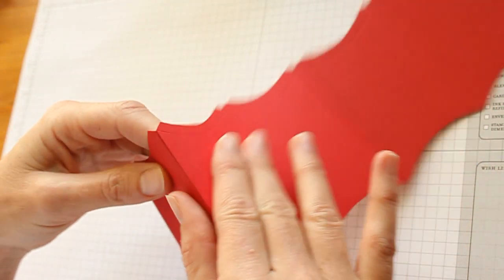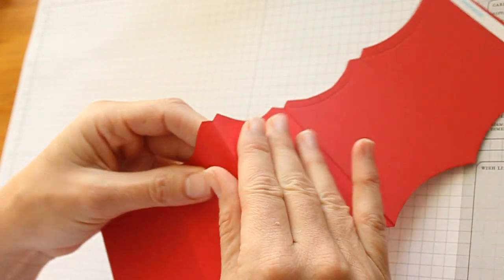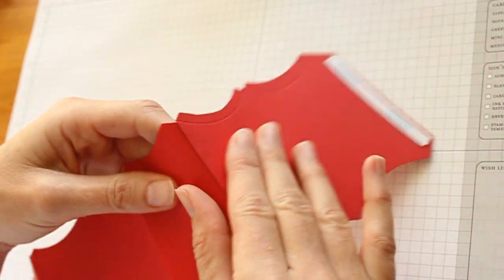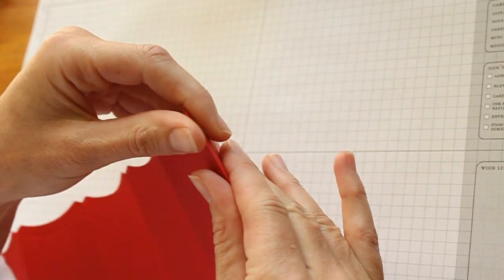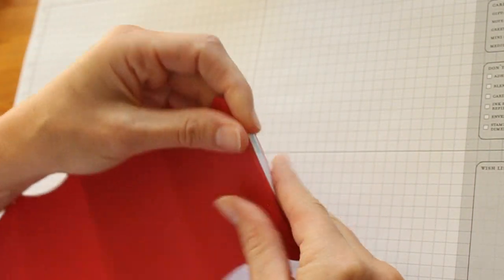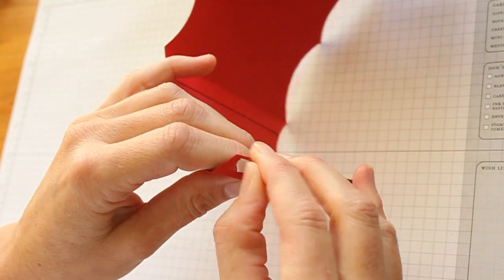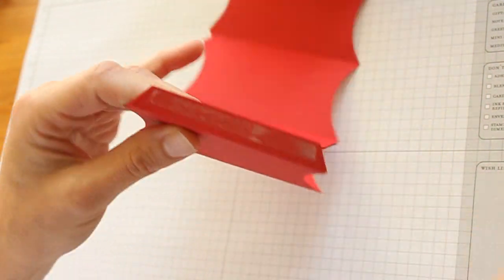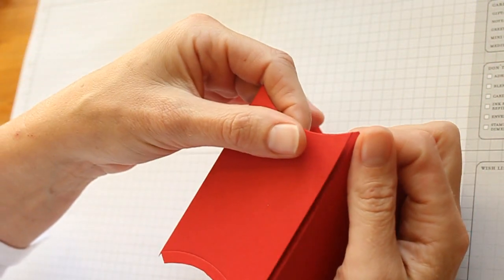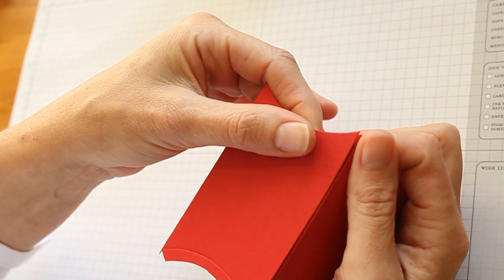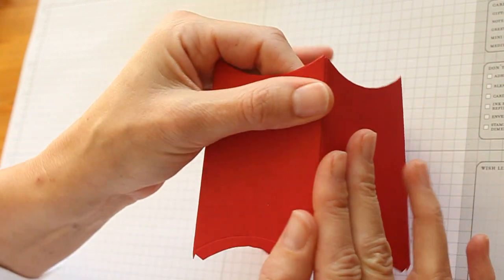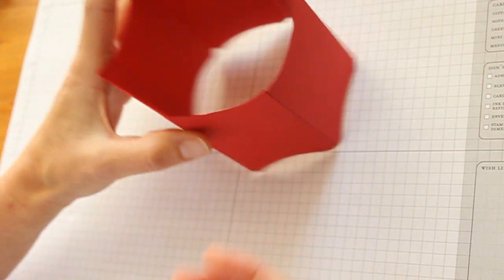Now pre-fold all your score lines and tape it together. This will be your bucket walls. Turn it so the bucket bottom is up.